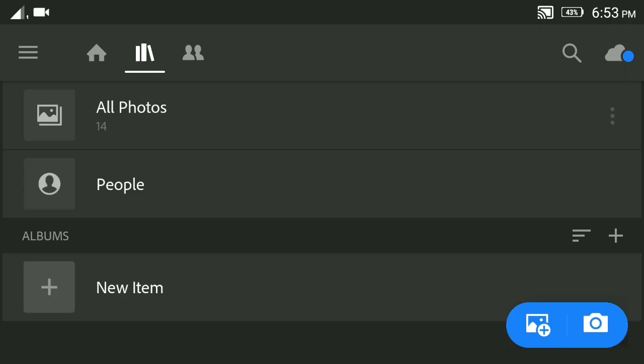Hey guys, we are going to edit this video. We have a small flower in the video.